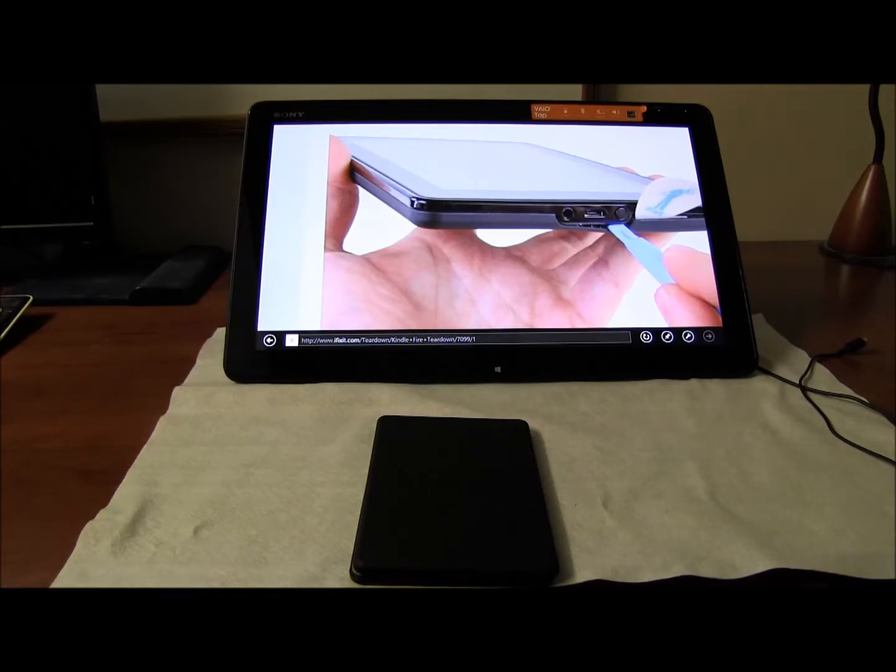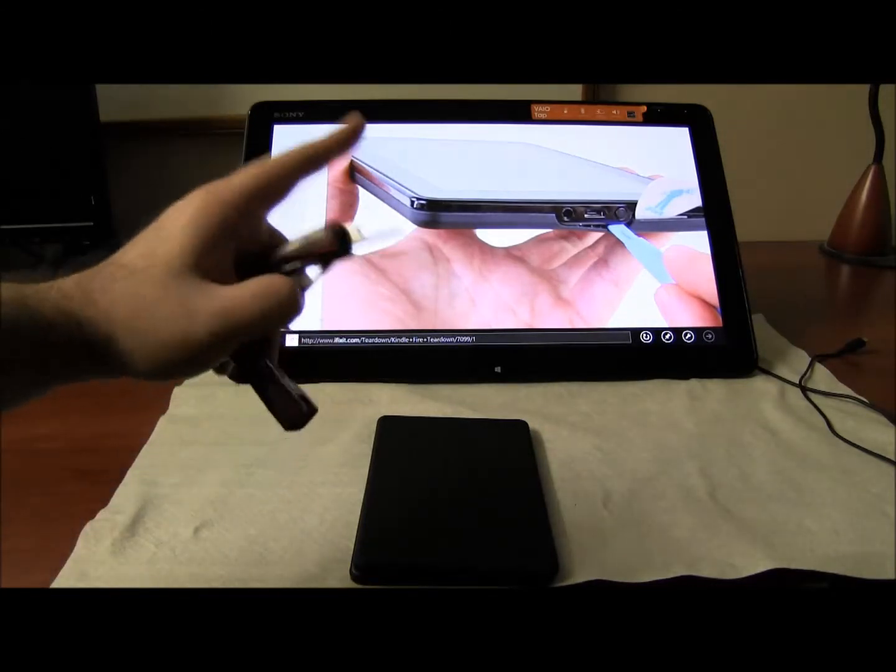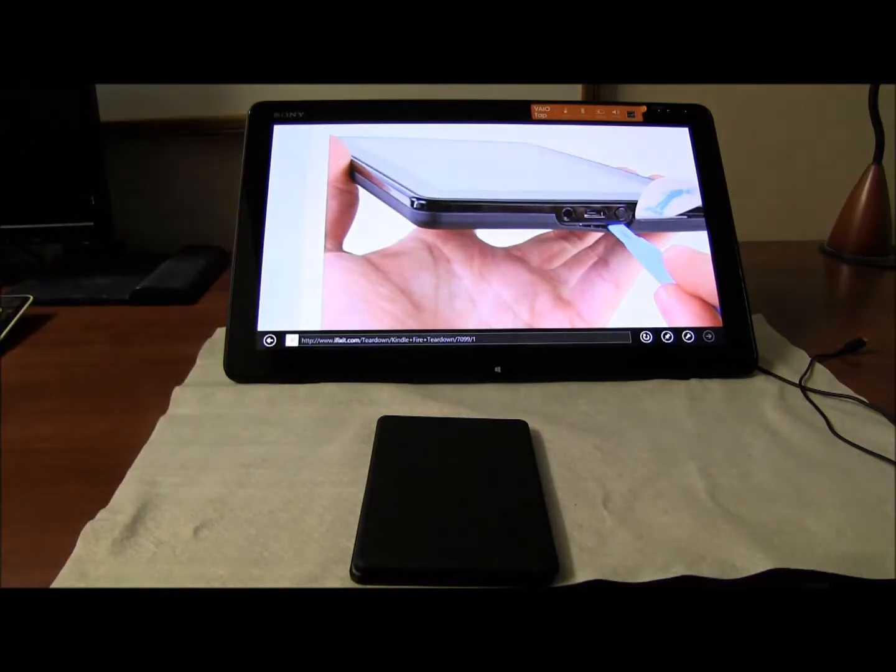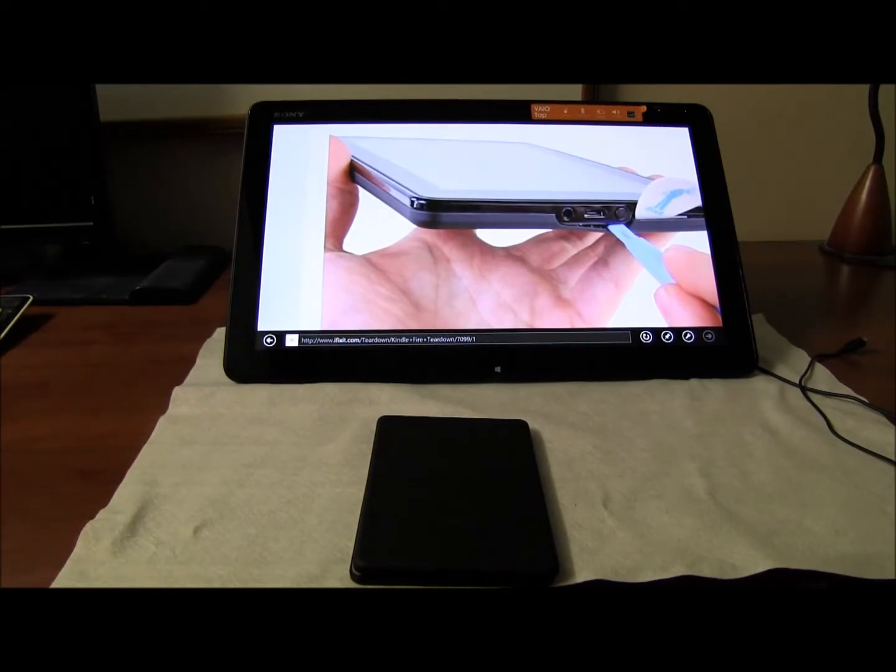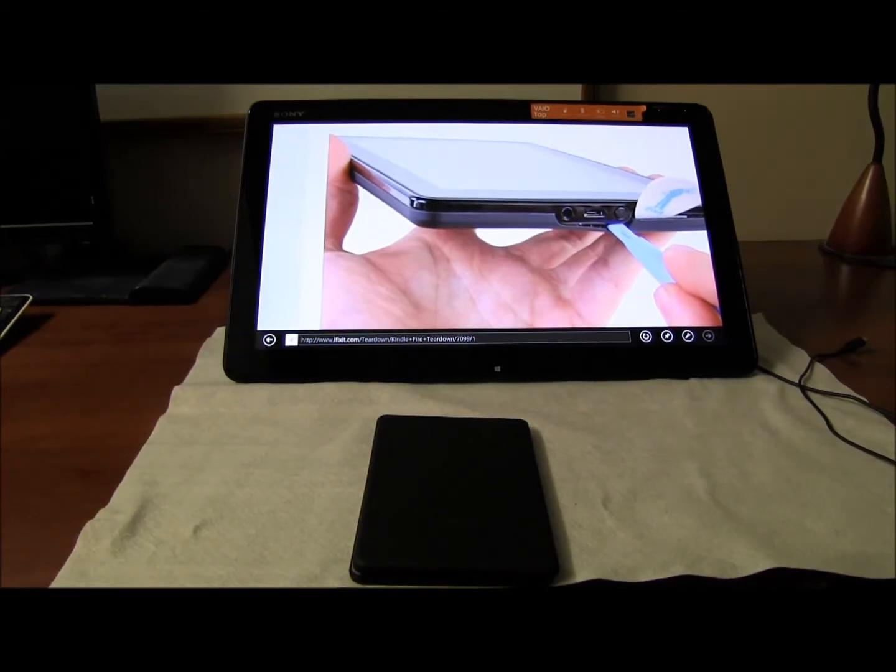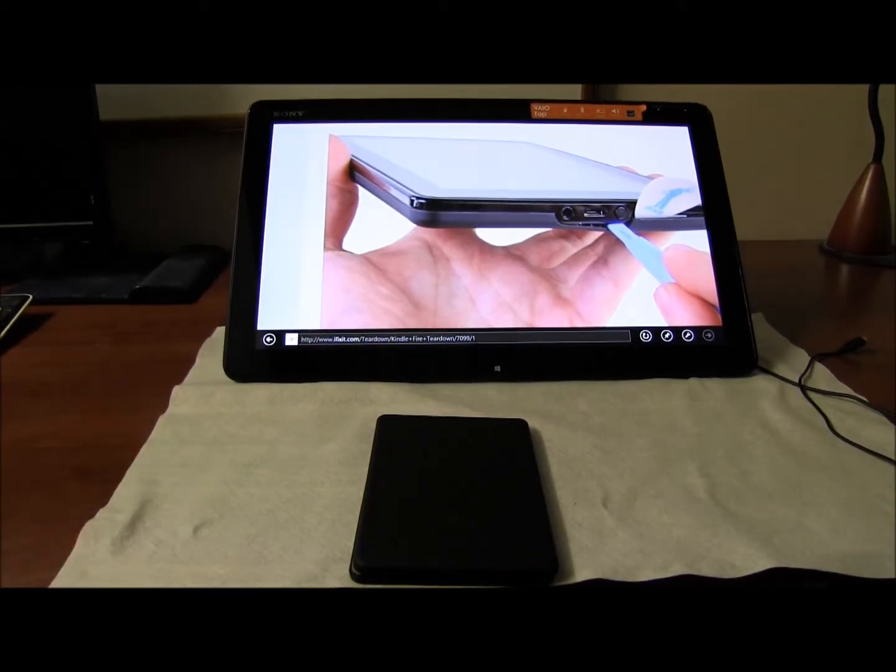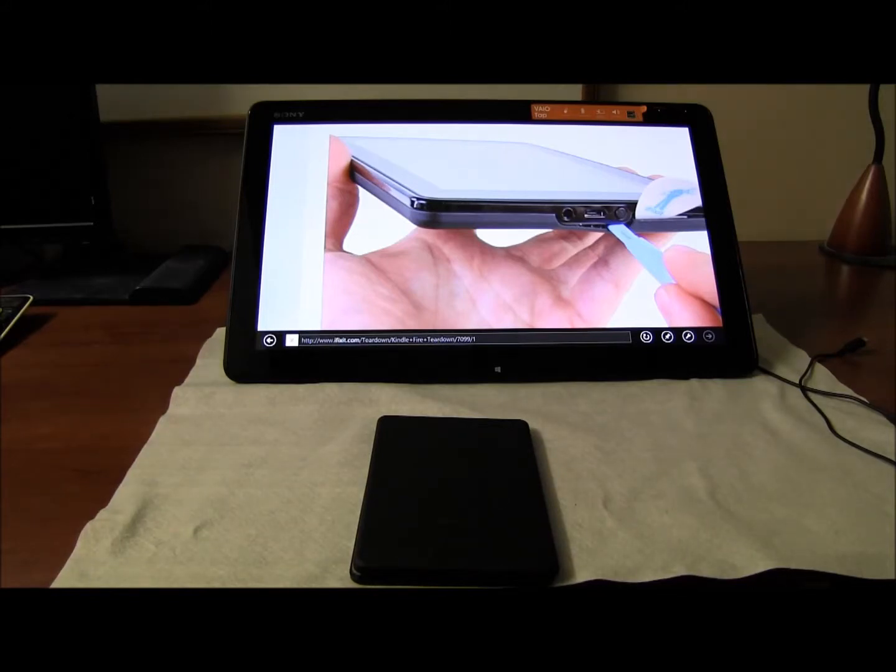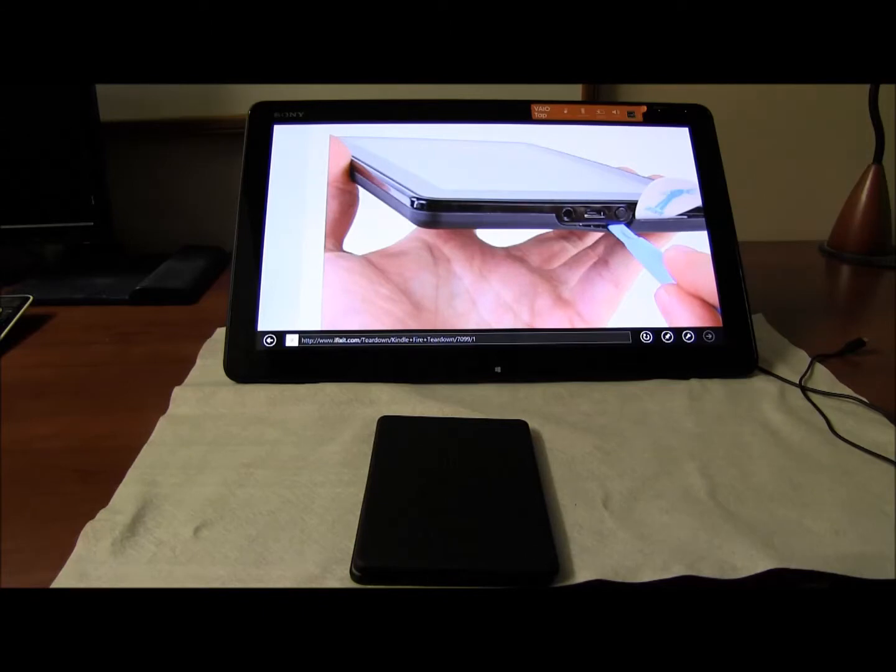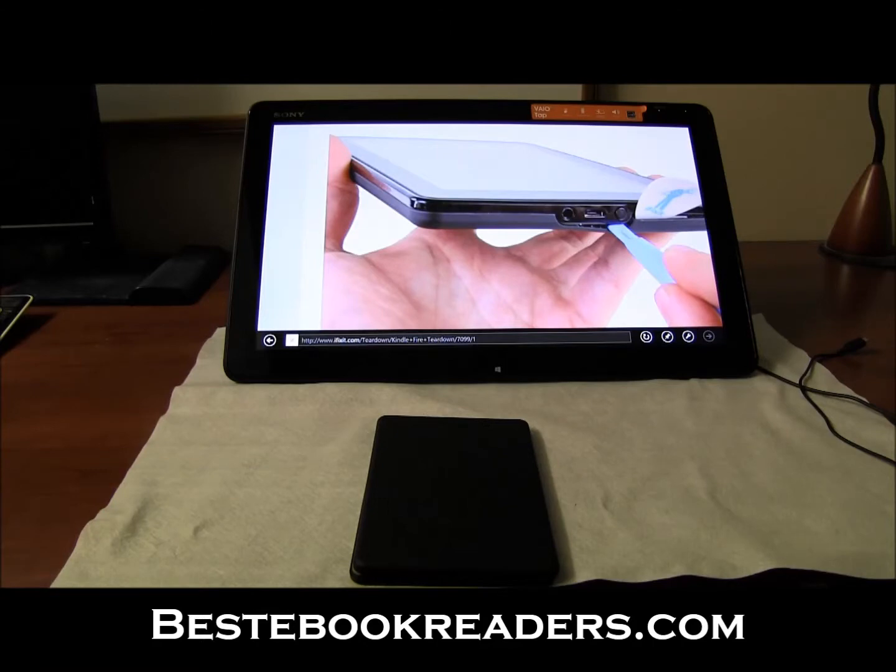You should use the plastic tools and guitar pick. If you go to ifixit.com they have teardowns for all devices. You can buy those I think for about five to ten dollars from Amazon and the neat part about that is you can actually open your Kindle Fire without damaging the body.